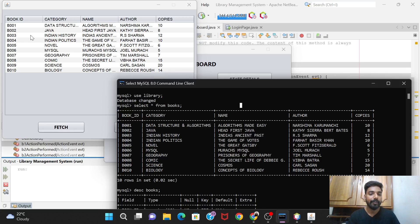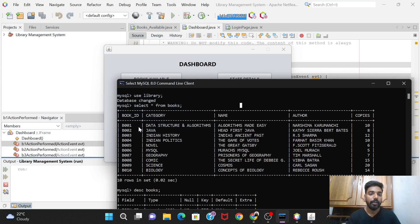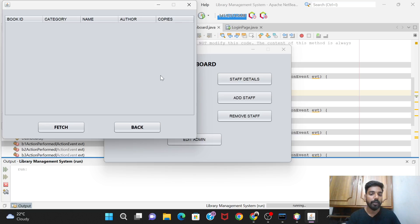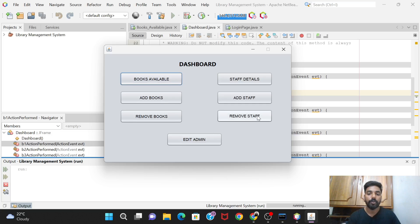All the data from the database books table appears exactly as stored. Currently we have 10 books, so the table fills about half the space - you can scroll as you add more books. Clicking the Back button returns to the dashboard. The Books Available feature is fully working.